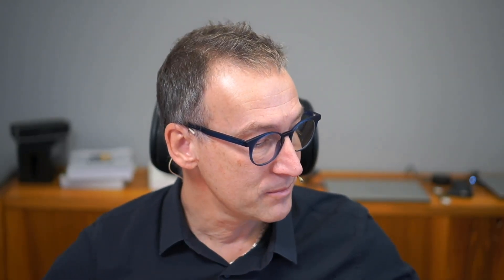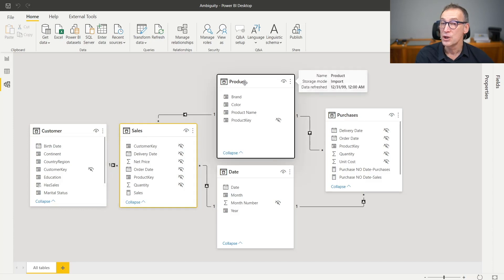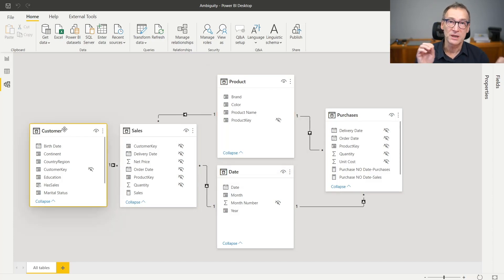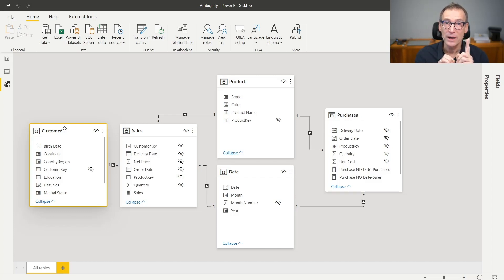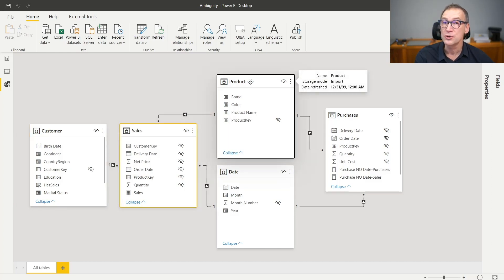Let's understand why. The reason is that a filter that starts from customer reaches sales through this first relationship, so customer filters sales. But then sales will not filter product. So a filter on customer does not reach product — it stops at sales. Therefore, because color is in the product table and customer is in the customer table, the two tables are not linked through a relationship. I can solve the problem just by enabling one filter as bidirectional, because if I make this relationship bidirectional, then customer will filter sales and then sales will in turn filter product.